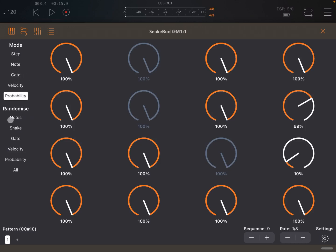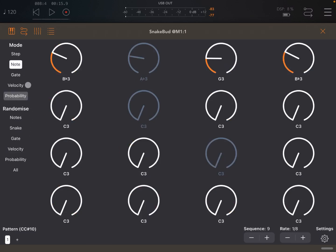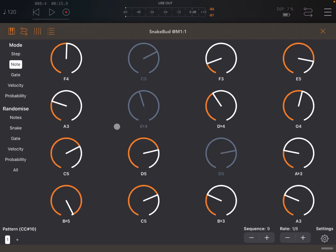Or you can also use a randomize function, which is really nice. So in this case, you can say, randomize only the notes. Like so. Or randomize the snake pattern, which you see here. You see the sequence changing. See change to nine.